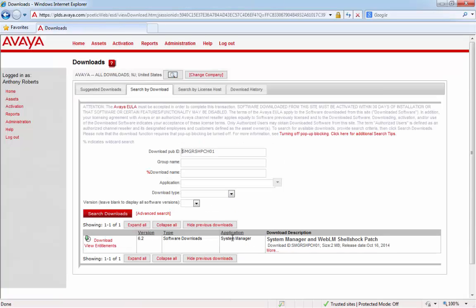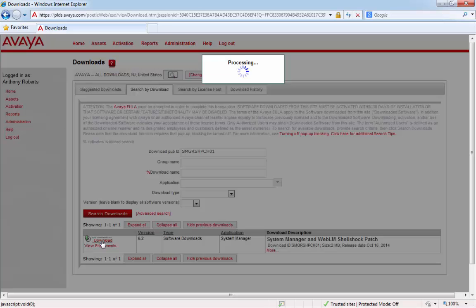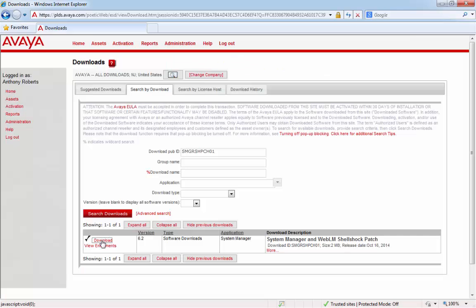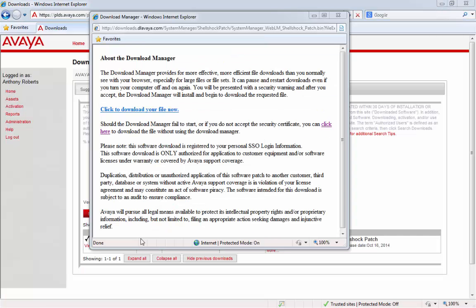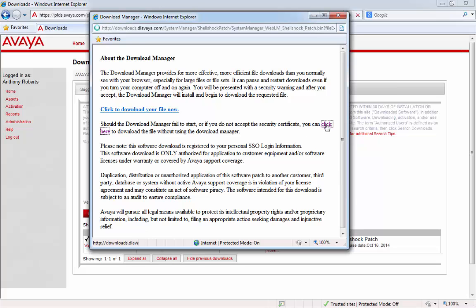I'm just going to click on the Shellshock patch bin file to download the file. Okay, so now we see this is the correct patch that we need to download. So, if we click on the Download link, I'm just going to click on the link to download the patch to my desktop.